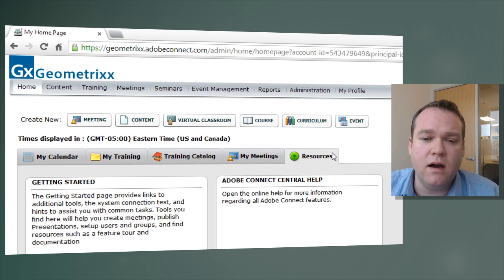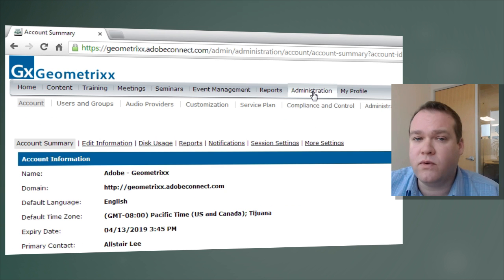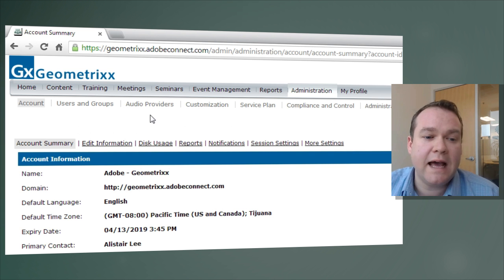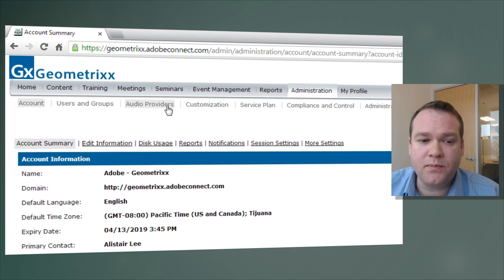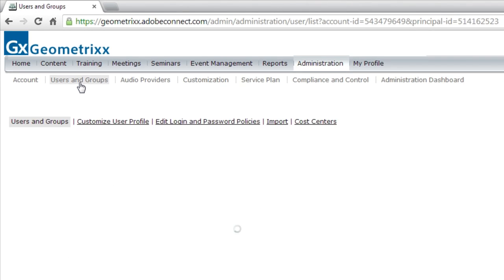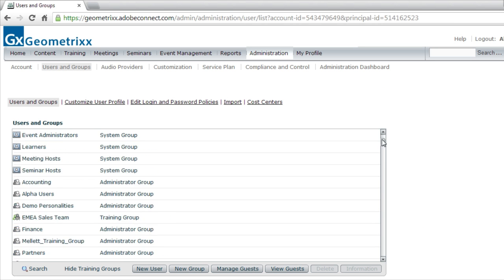To look at this, let's first click on Administration. You'll need to be an administrator or a limited administrator to access this area. Then from Administration, we can click on Users and Groups. This takes us by default to probably the most useful tab under Users and Groups, where we can see a list of all the different users.